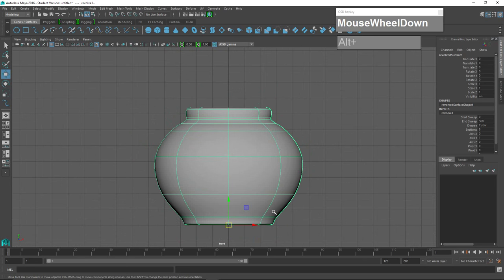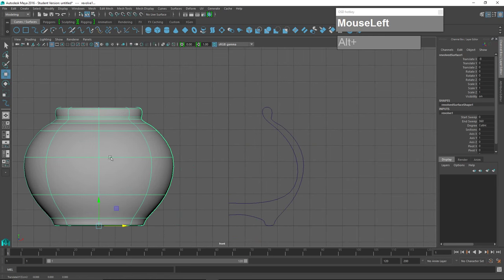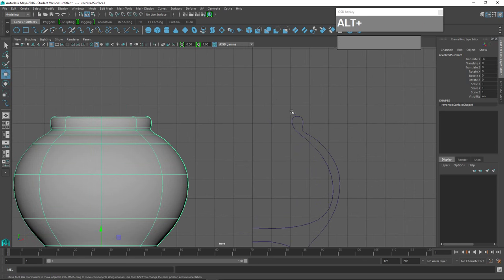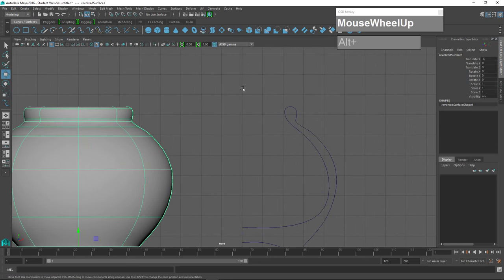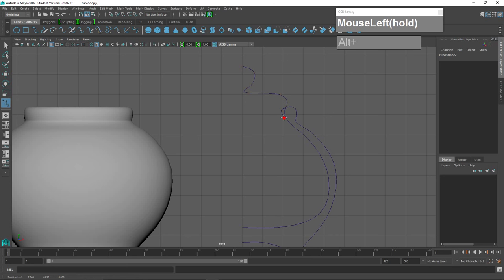I'm going to temporarily move the teapot surface away, then Delete by Type > History. Now I'm going to try to draw an outline that will create the cover. The cover has a round, bulbous handle and it comes down like this. I'm roughly guessing where this is supposed to be.